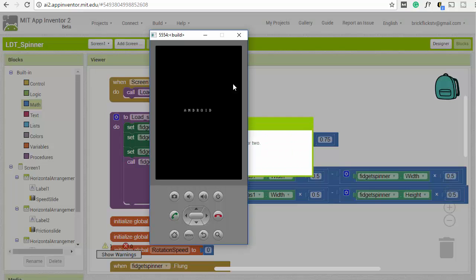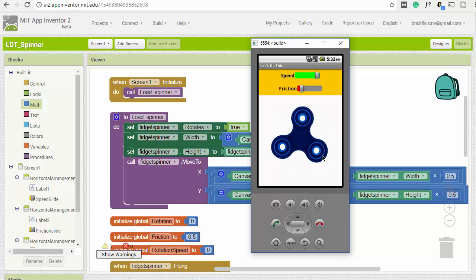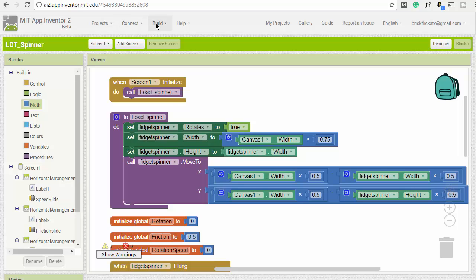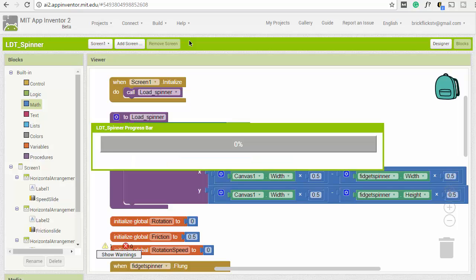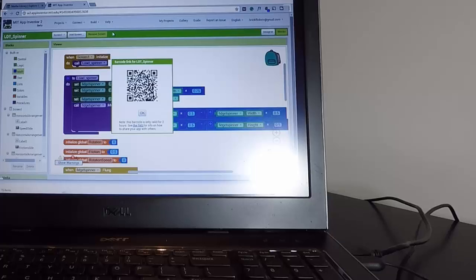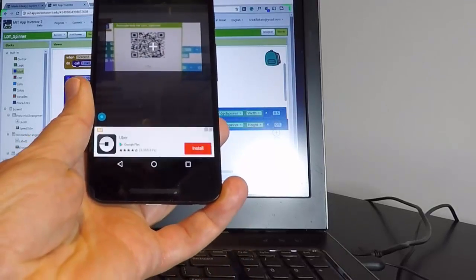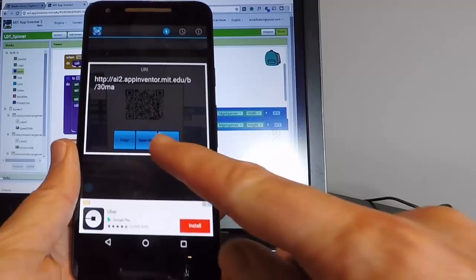That's it! Let's start the emulator and give it a spin. It's a little hard to spin with the mouse, so we'll install it onto a phone. We go to Build, then 'App — provide QR code for APK'. App Inventor compiles the code for us, and we get a QR code — an easy way to install on your mobile phone.